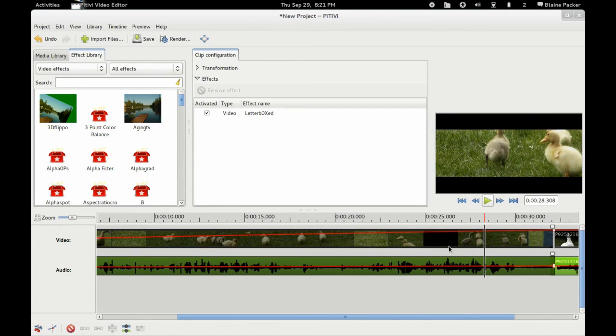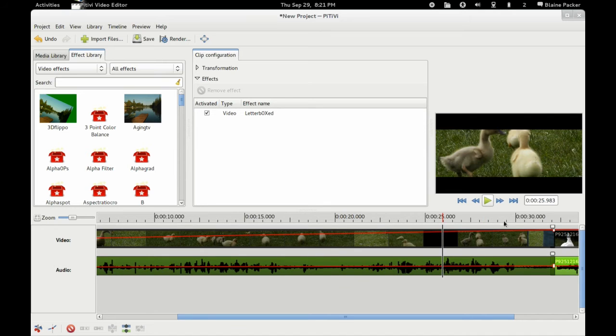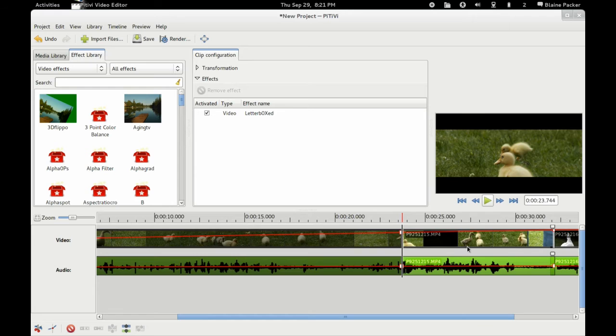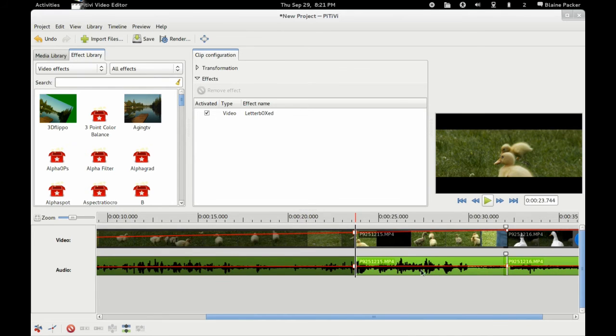Now the other thing is that of course the keyboard shortcuts of PiTiVi haven't gone anywhere. So you can select anywhere on the timeline and hit the S key and you will get a nice clean cut.